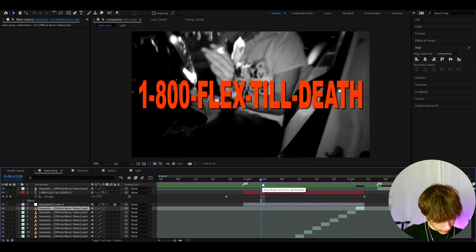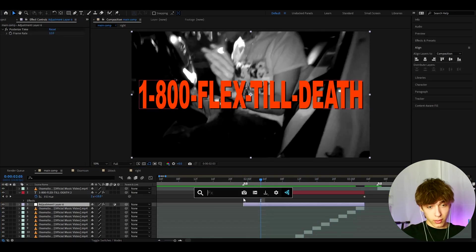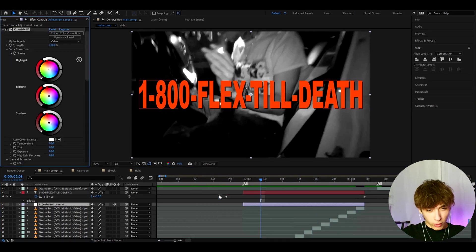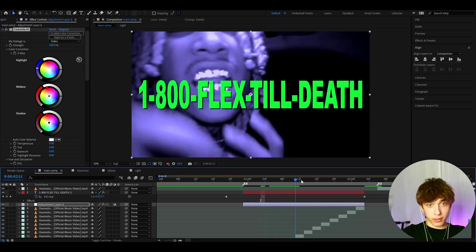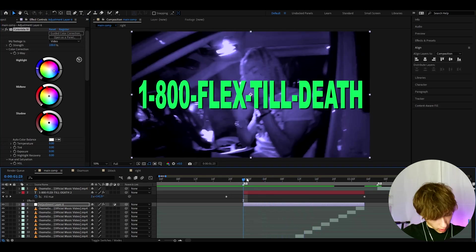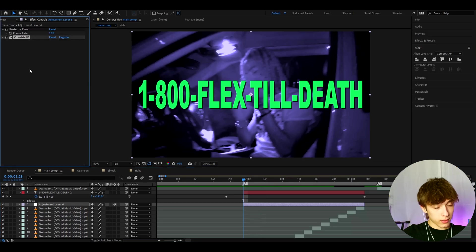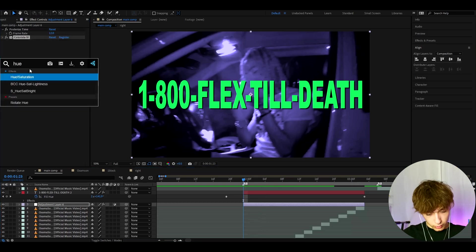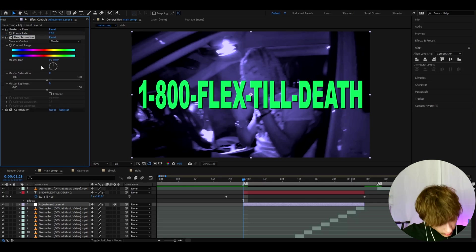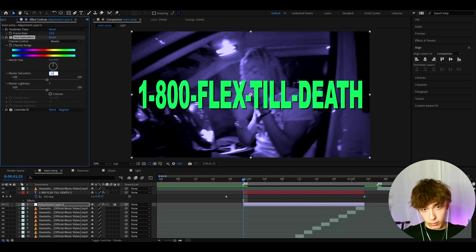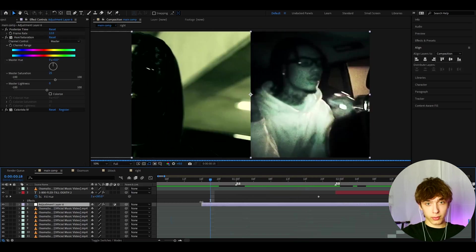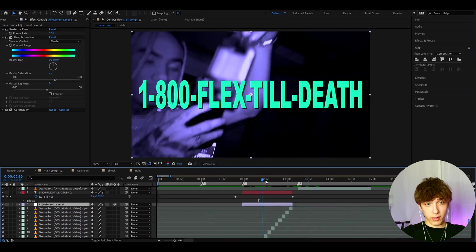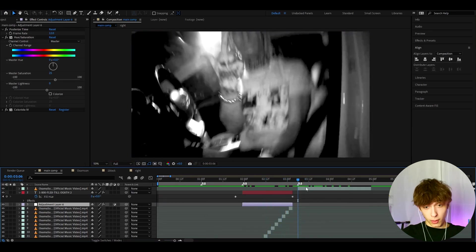Another thing I'd recommend, if you have the Colorista plugin, is to add Colorista 4 and go to the freeway to adjust the color look — it looks crazy cool. Also add Hue/Saturation on top of Colorista and set the master saturation to 25. That's how you create these cool coral or purple-ish looks. Now we're basically done with the '180 flex still' text.